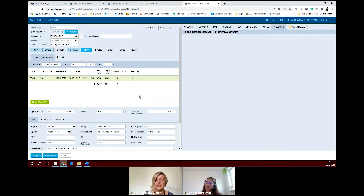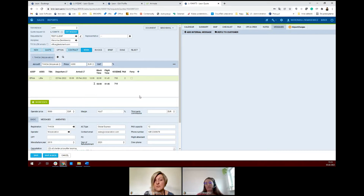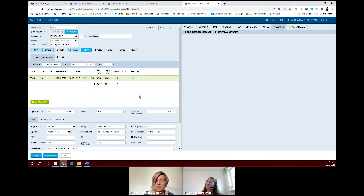In a situation where we have two employees working — Veronica and myself — and let's say today Veronica is not at the office, I can just assign myself. The advantage is that even if the emails are in Veronica's mailbox, I can still see them all here in Leon. So I can just take over this quote and proceed with it. That's the big advantage of having them displayed in Leon.